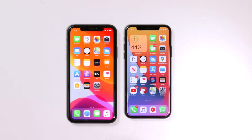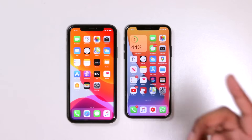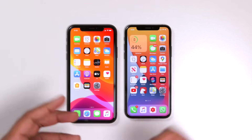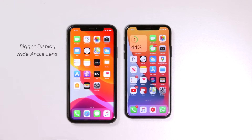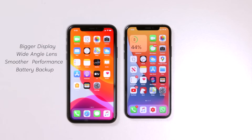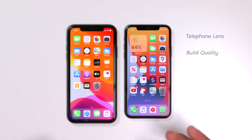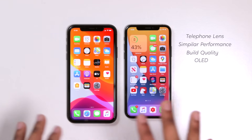So with the iPhone XS, you get better overall build quality and a telephoto camera, with similar performance and an OLED display. But with the iPhone 11, you get a bigger display, a wide-angle camera, smoother performance thanks to the A13, and slightly better battery backup. These are the main factors to consider. It comes down to personal preference — choose based on what matters most to you.